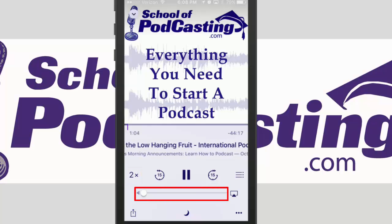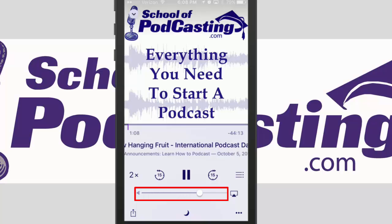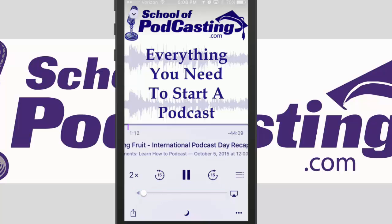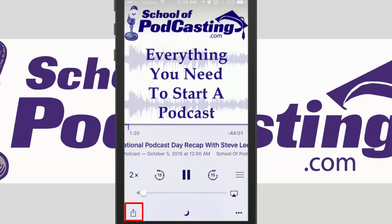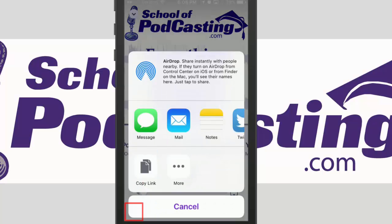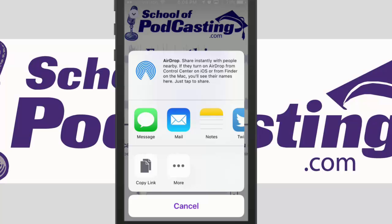The knob in the middle is my volume knob so I can adjust the volume. In the bottom left-hand corner I have a button if I press that to share the episode on a social network.